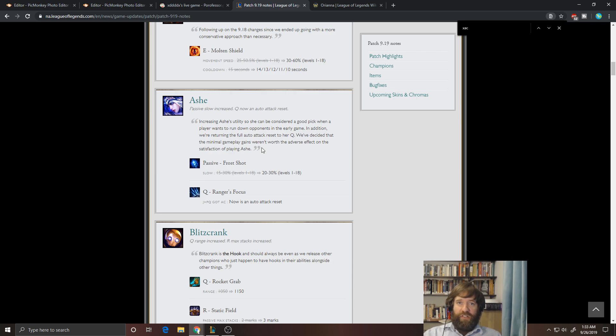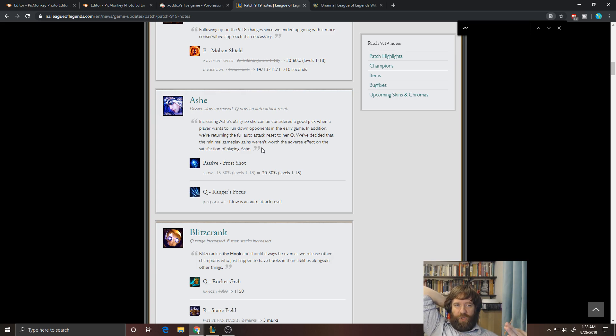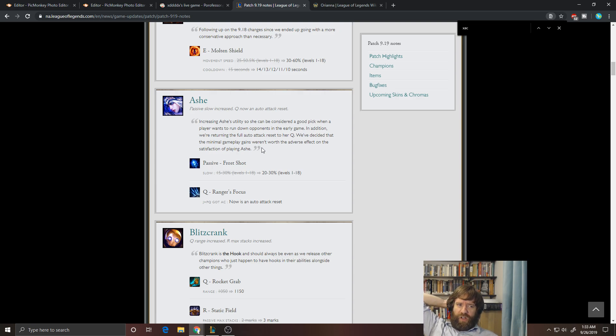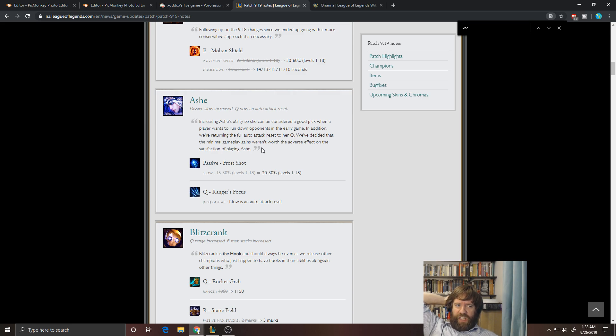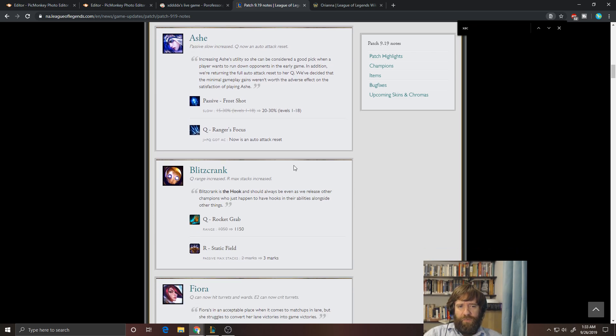One of the big things people don't understand about that is that Sheen interacts with her passive, so that if you have like 50% crit, then your Sheen proc is going to do 50% more damage. So if your Trinity proc would normally do 300 damage, all of a sudden it's going to do 450 damage. So that definitely adds up. So yeah, I think this helps out Ashe quite a bit.